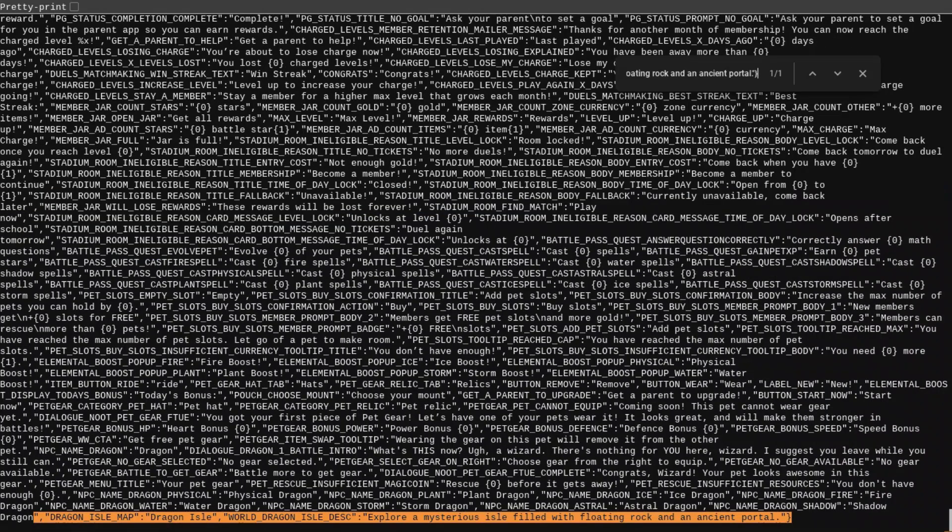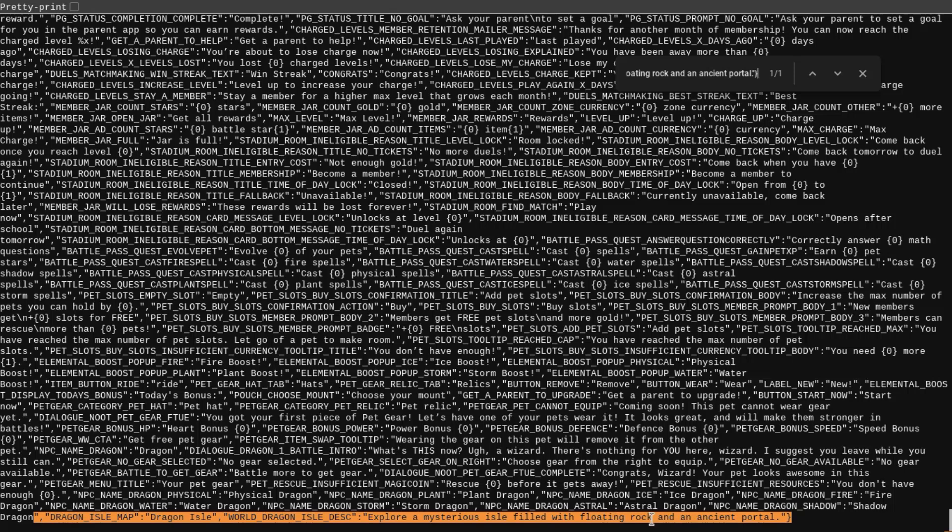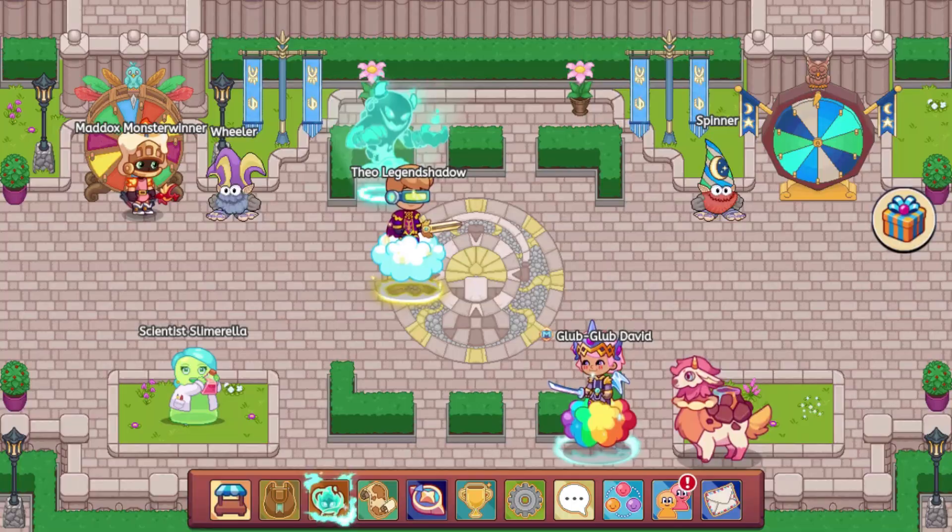And then the final thing we have to look at is just the Dragon Isle's name and its description. So it says Dragon Isle Map. So it's going to be called the Dragon Isle. And then, World Dragon Isle Description: Explore a mysterious isle filled with floating rock and ancient portals. With floating rock and an ancient portal. So I think that's a grammar mistake by Prodigy. Not surprising. Yeah, because it should say a floating rock or floating rocks instead of what they put.